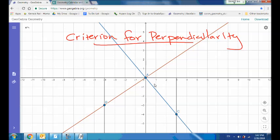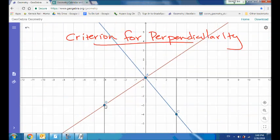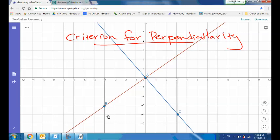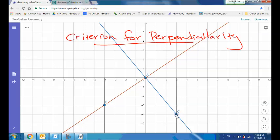Before jumping into the Engage New York materials, here's a GeoGebra file to get you thinking about perpendicularity. The red line and blue line are always perpendicular. From points B and C, vertical lines are drawn to the x-axis, and there's a horizontal line through the intersection at A. This setup lets us define slope. For the red line, the rise is three and the run is four, giving a slope of three-fourths.